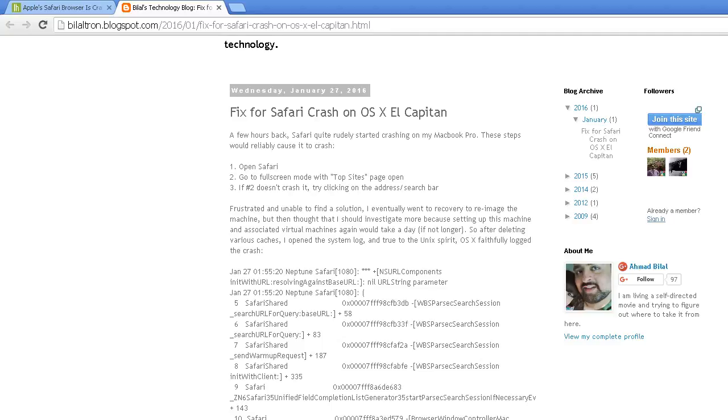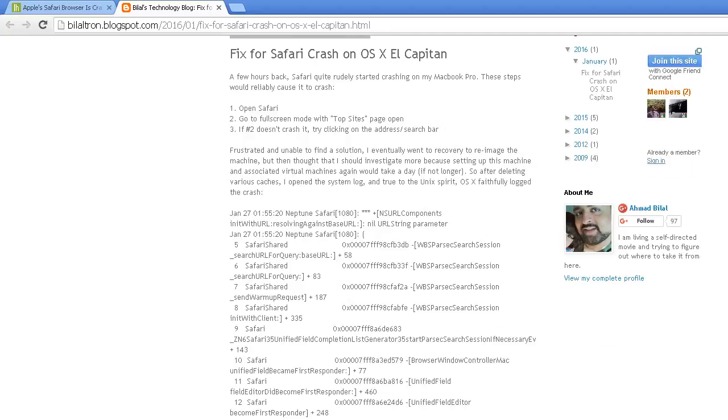But, if you're still having that problem, there's a solution and that is to clean out your cache and we'll get to that. Now, here's the actual system log bug on screen.